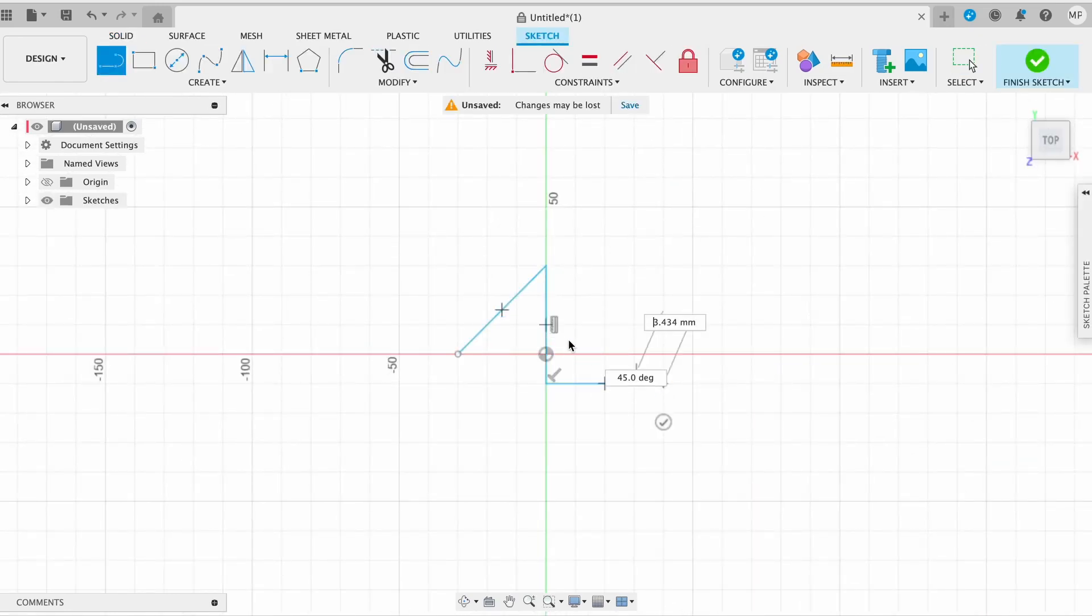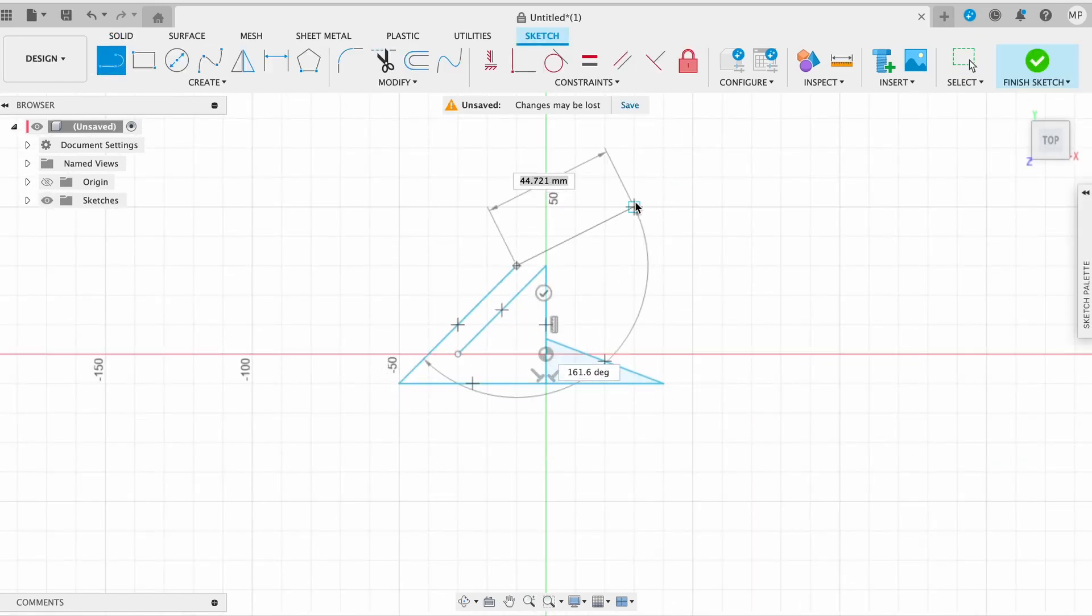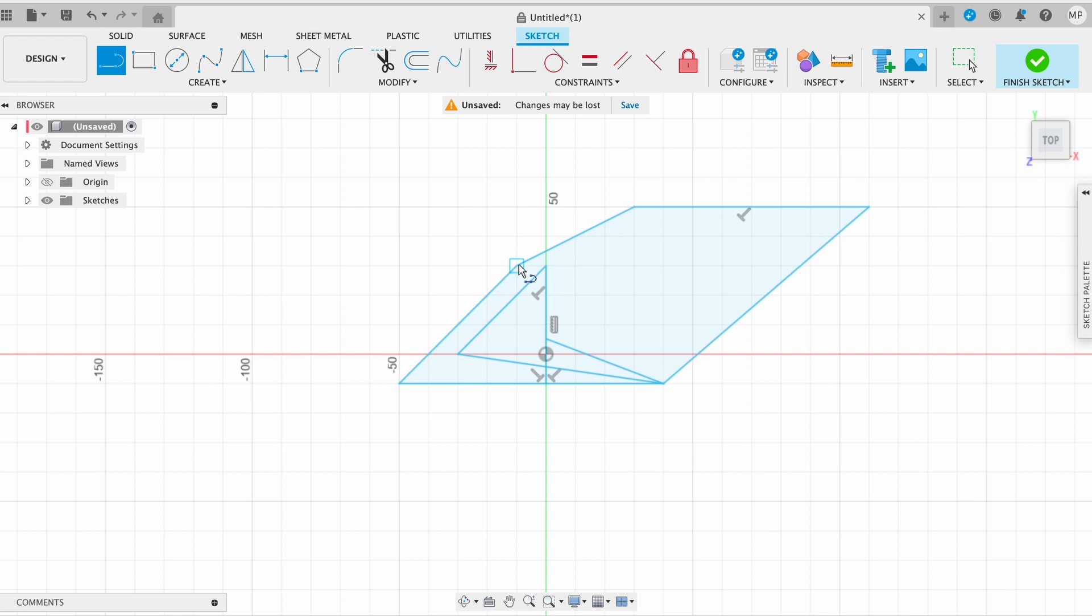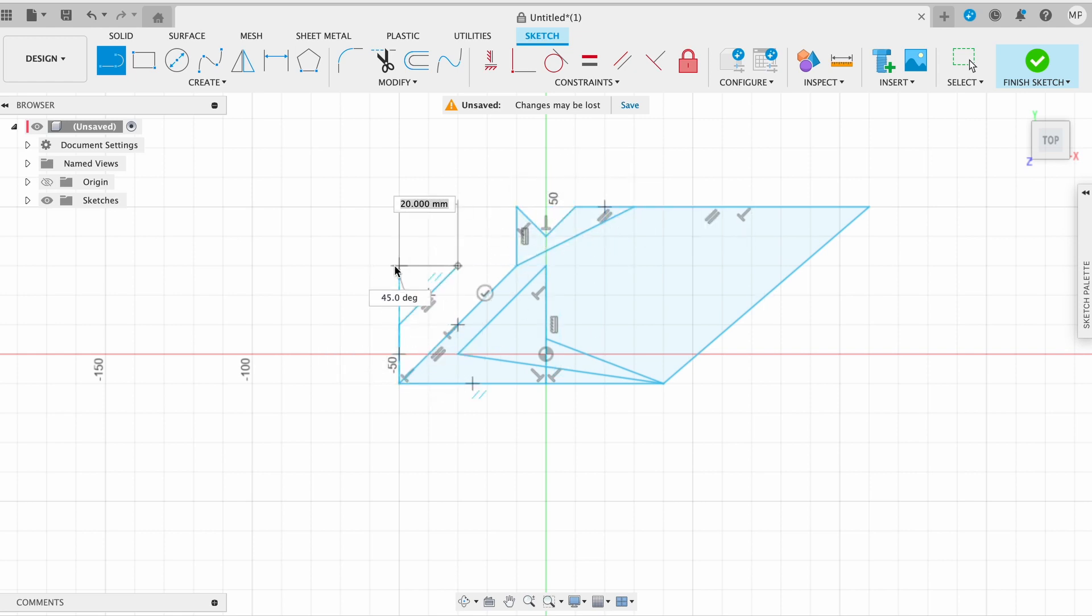After watching this video, you will know how to effectively use lines and their features to boost your productivity in Fusion 360.